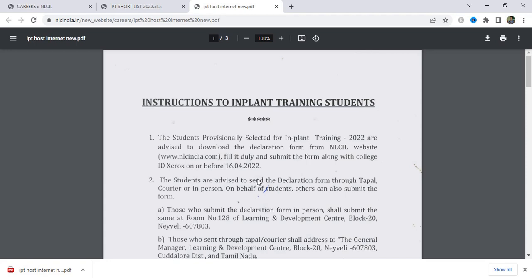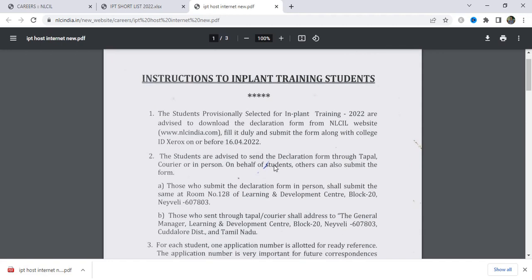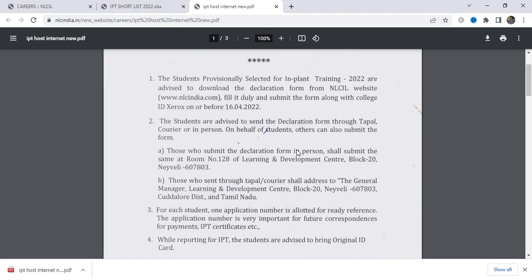If you have any batches available, go to the PDF. You can fill the declaration form in the post. Let me tell you the first point: if you are selected for the implant training, you can download the declaration form on the website. You can fill it using your college ID card or in the Jerax form.